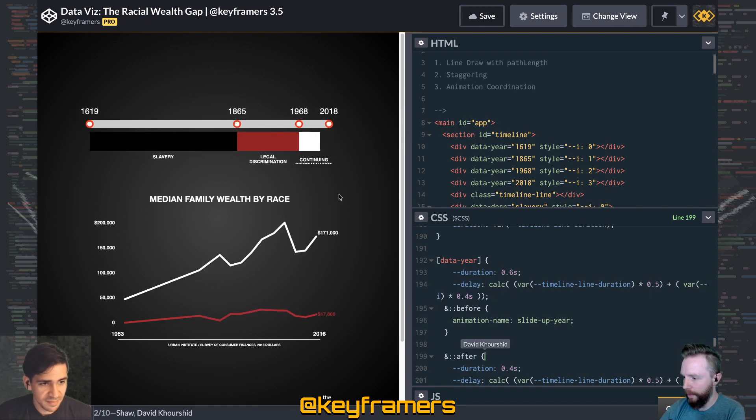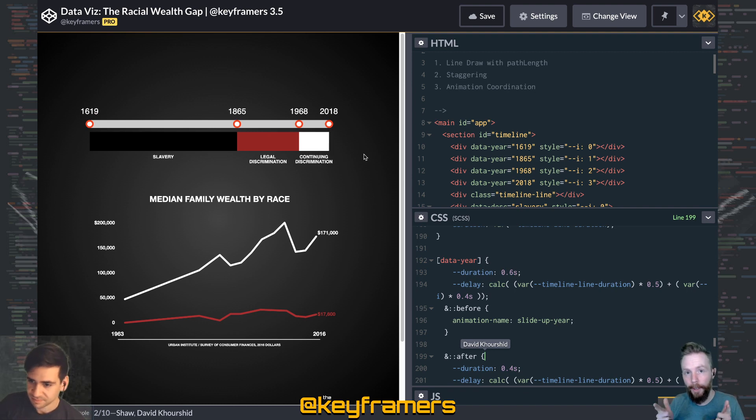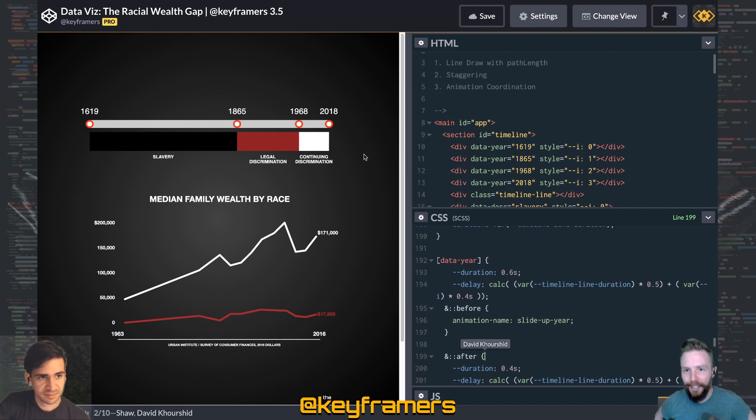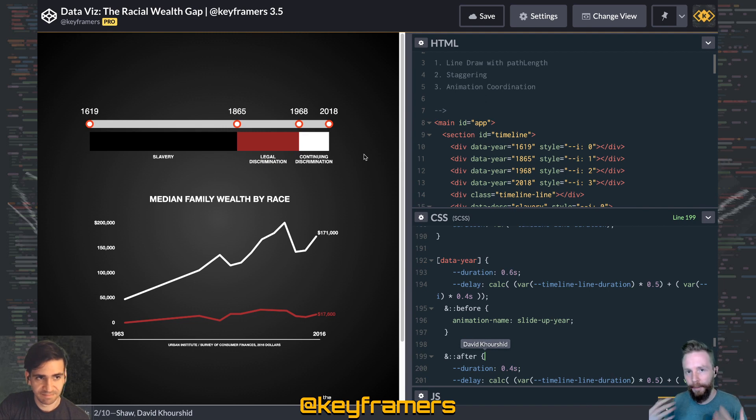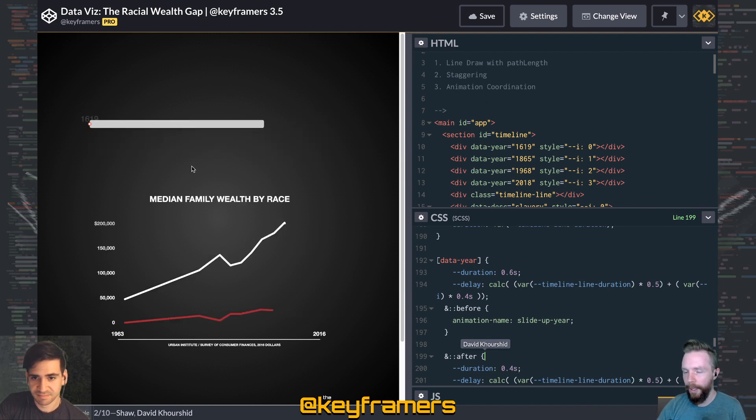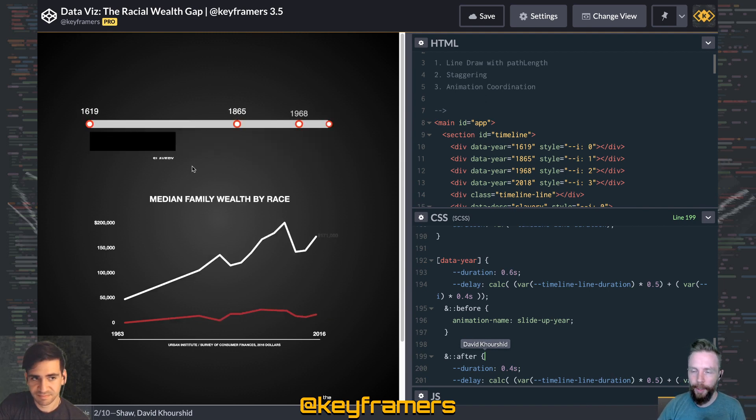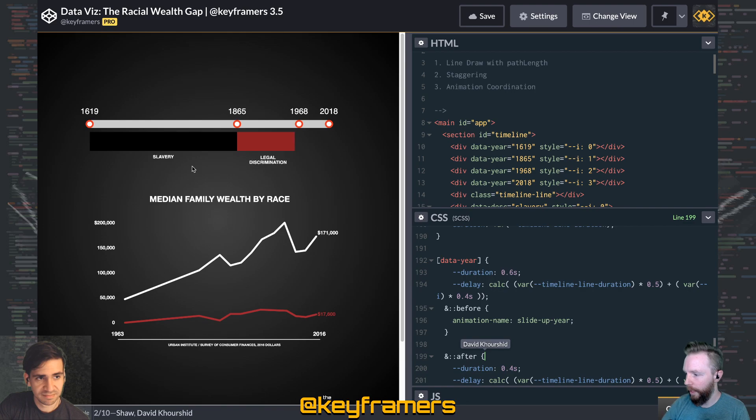We use this technique a lot. So be sure to check out the other videos on our channel, youtube.com/keyframers. And if you want to see the full process of creating this animation, we have that link available as well.